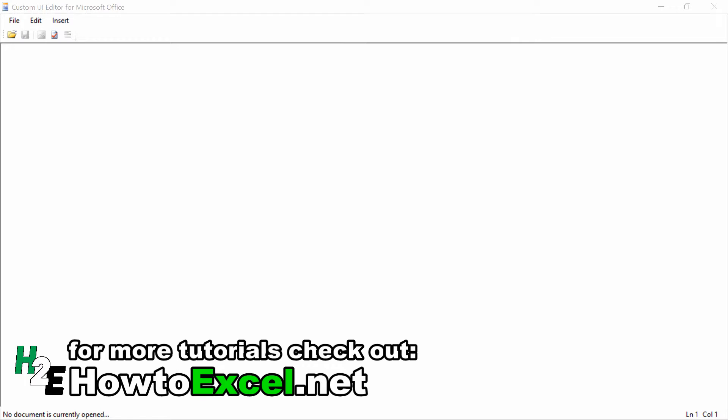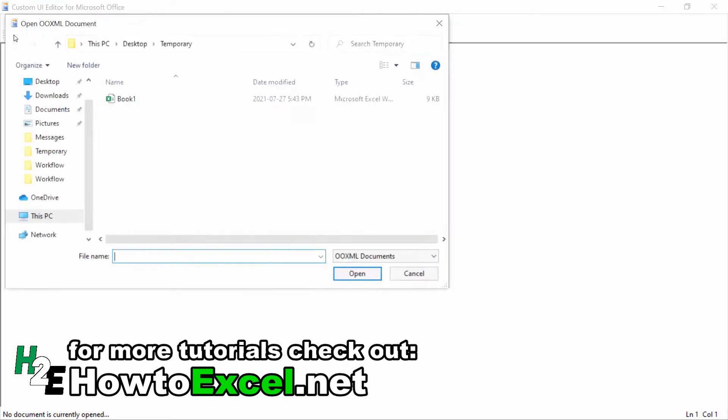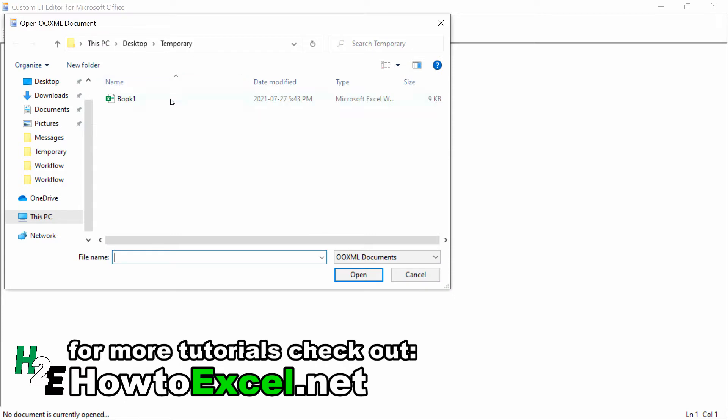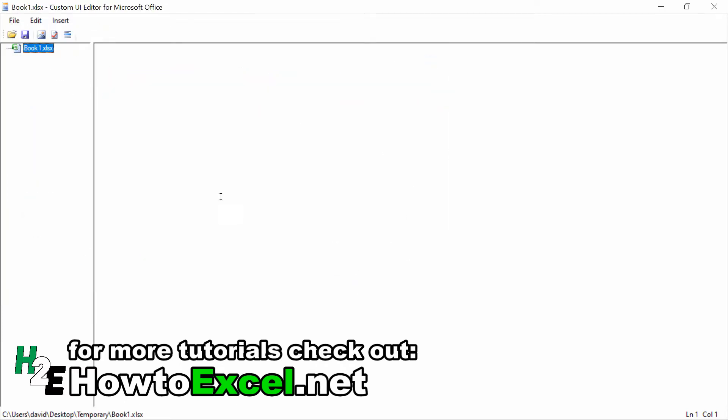If you haven't yet downloaded the Custom UI Editor, you can just do a quick Google search for that. There isn't a definitive place that I found where you can consistently download it because links break over time, so your best bet is doing a Google search to find it. Once you've got it on your computer, all you really need to do to get started is just open up an Excel file. It doesn't have to have macros in it yet.